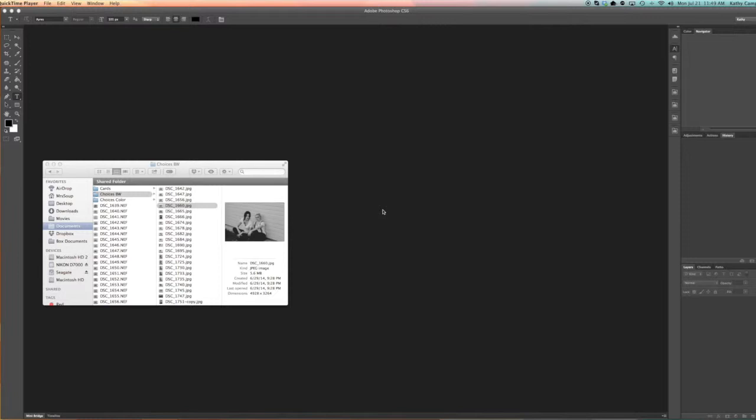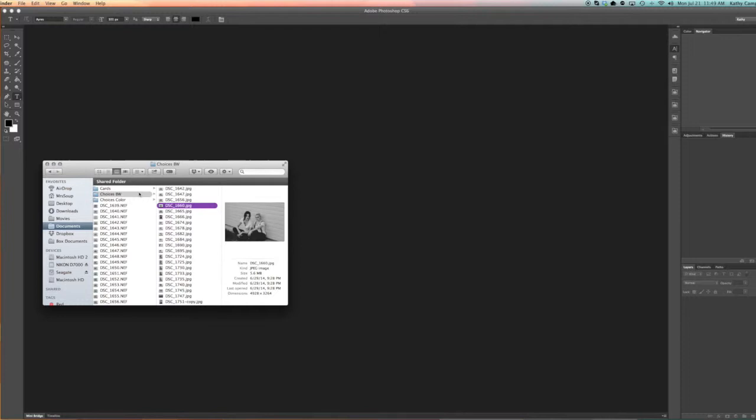All right guys, so even though I am on a Mac, these steps will work the exact same way on a PC. So you're going to want to go to the folder that you are going to want to resize. You can do this on multiple sessions.